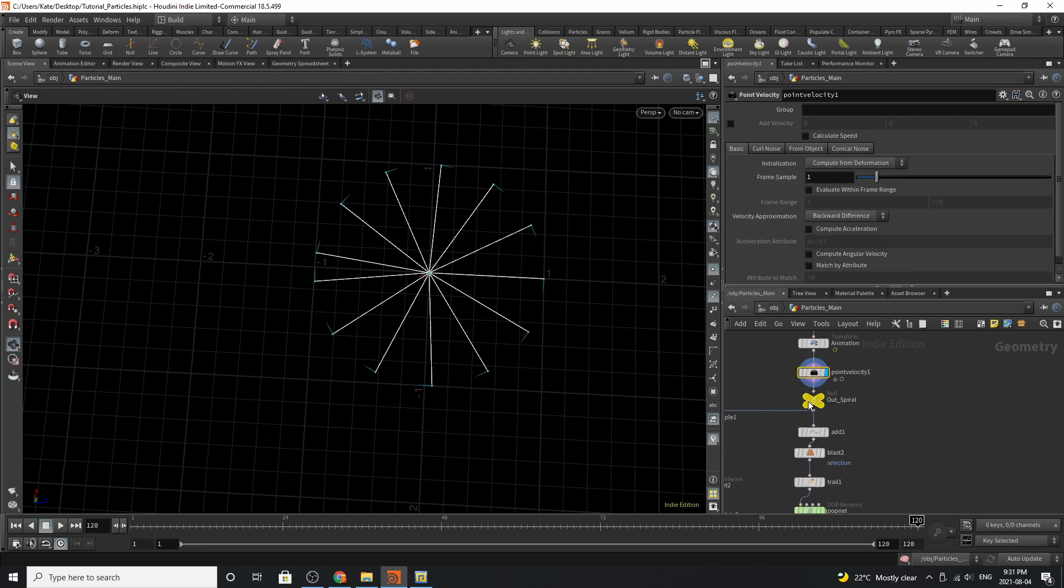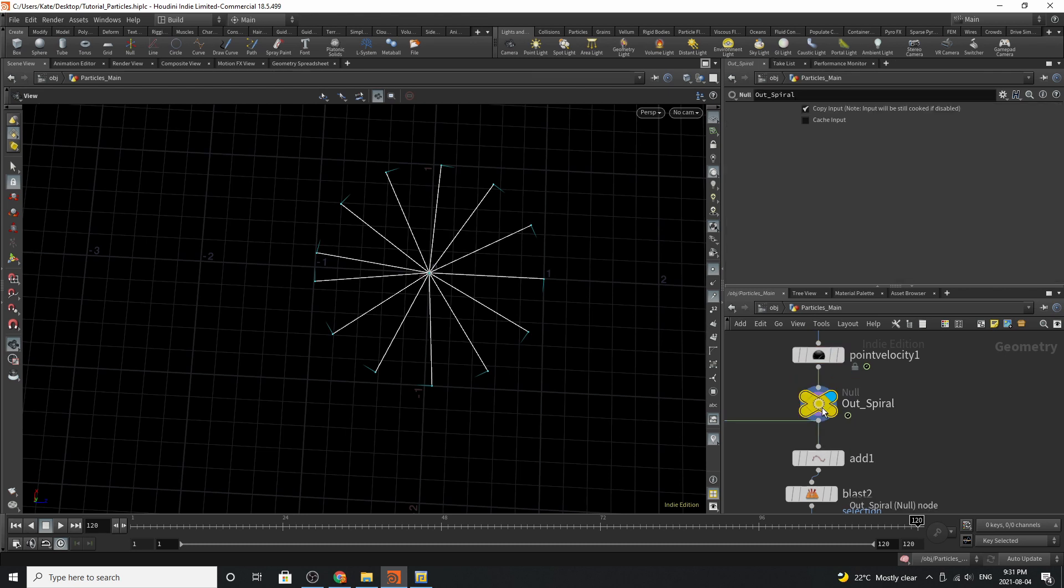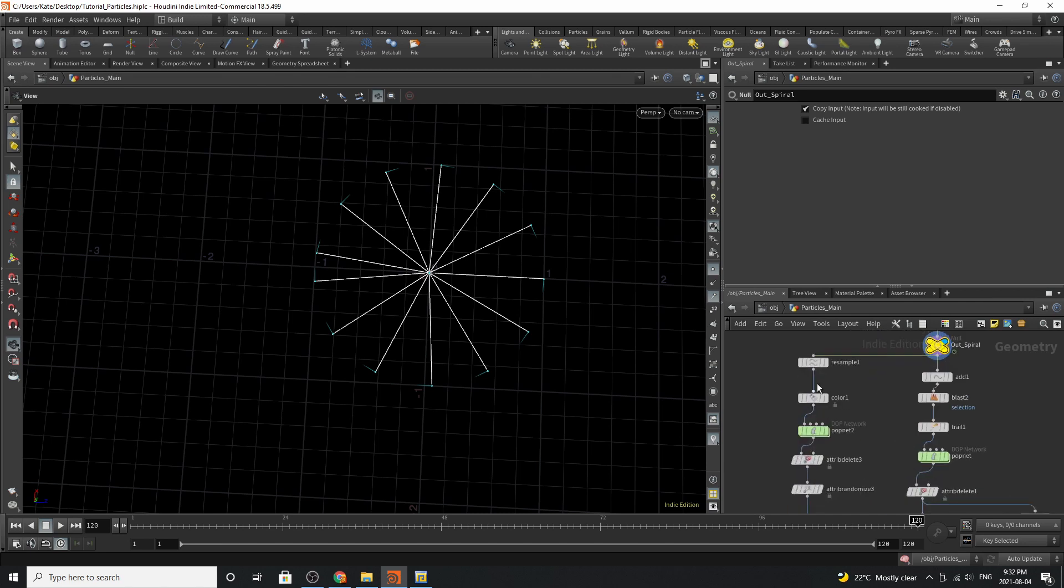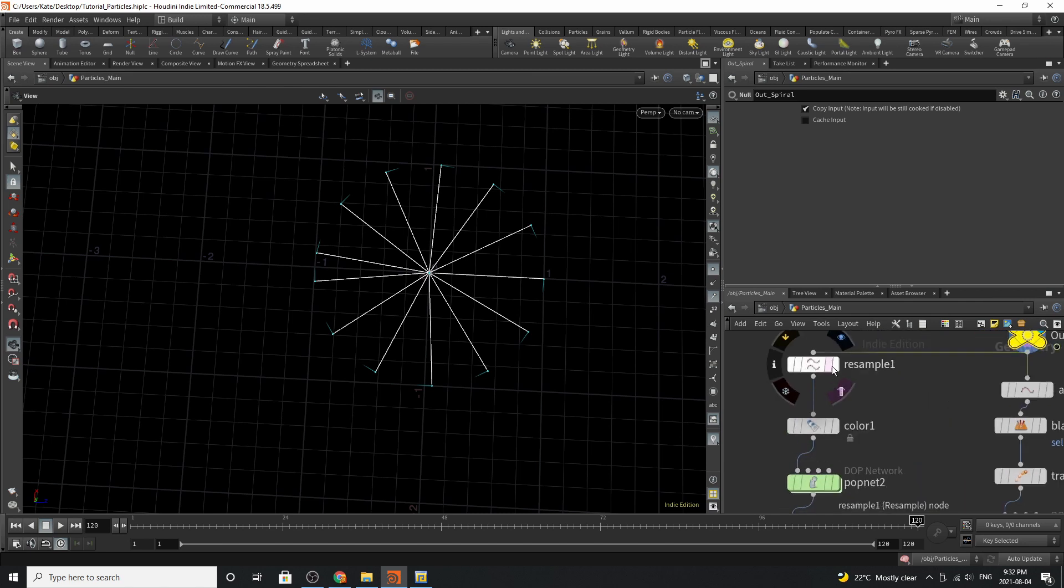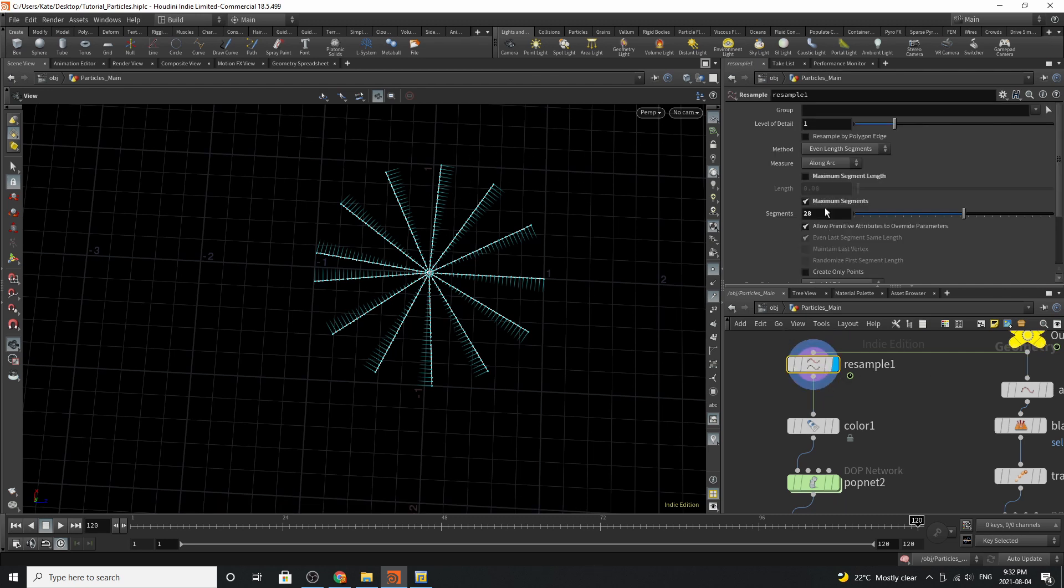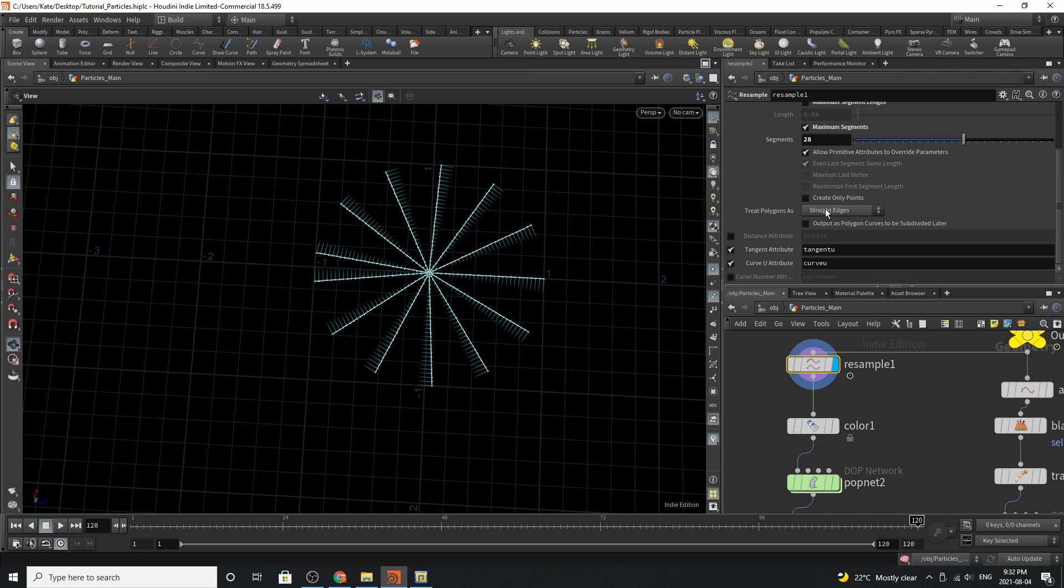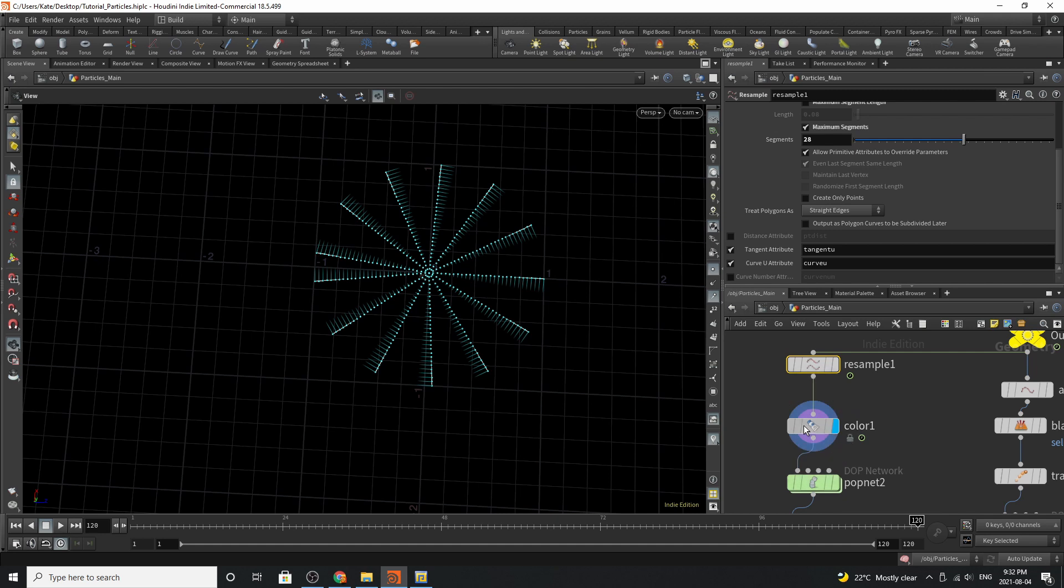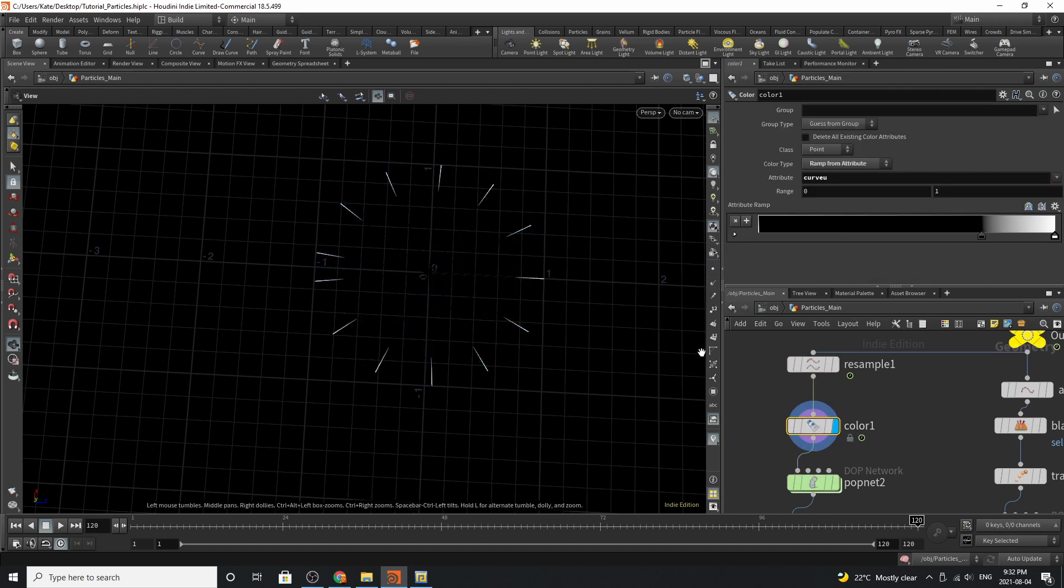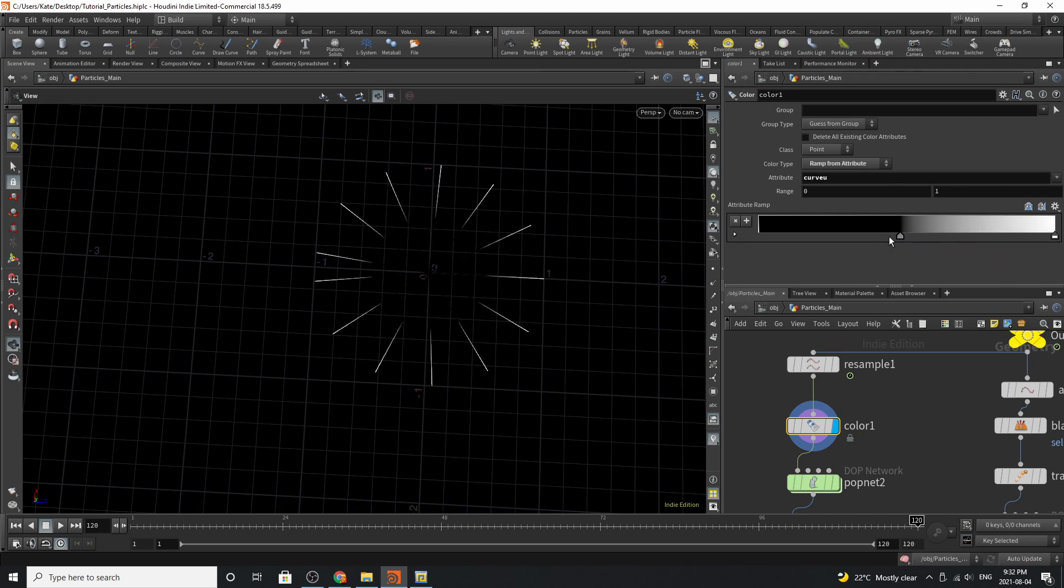The next thing you are going to add is a null. The null is just going to tell you that this is the end of the emitter. The next thing you're going to do is go over here to a resample. You can see that the resample is resampling the spiral but the other thing about it is that it is emitting a tangent and curve u attribute which you're going to need in a second. It's also using maximum segments for the segment. We're then going to go down to color and we're going to turn this off and you can see I'm basing the color off the curve u attributes and you can see based on how the ramp is that's how much color you get.